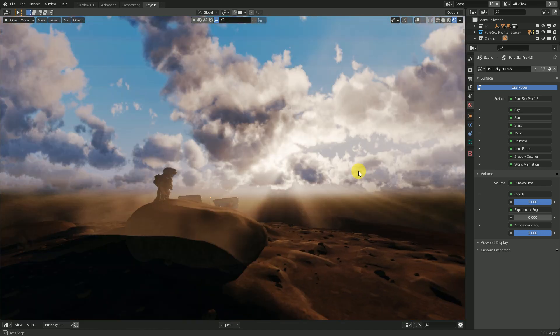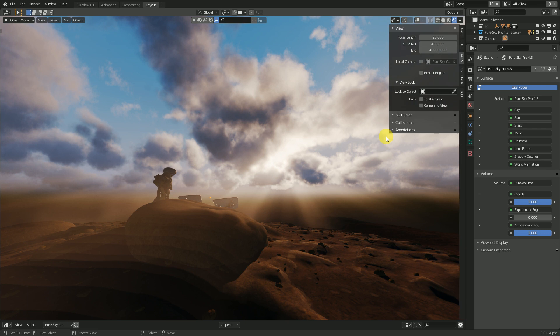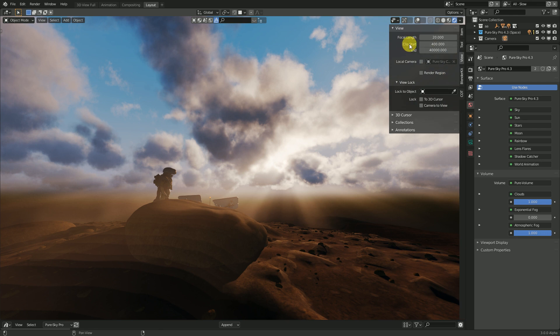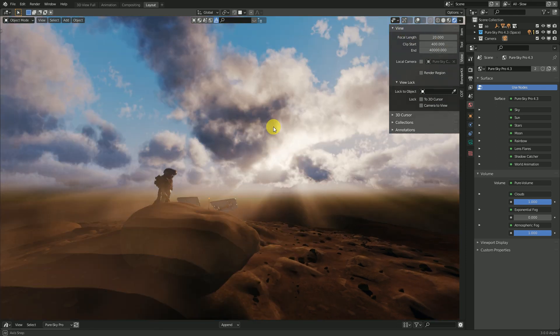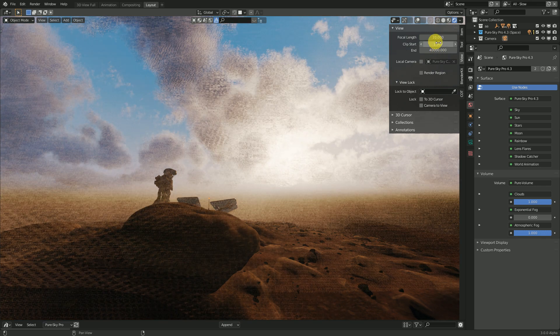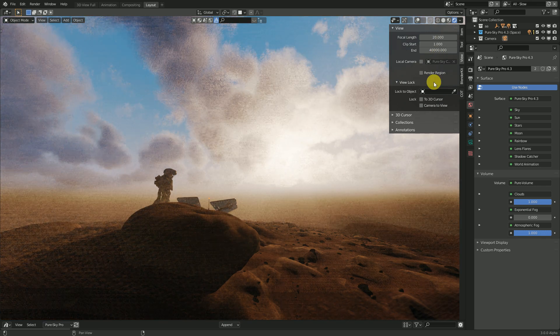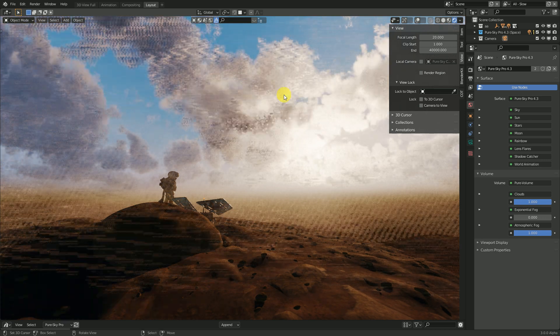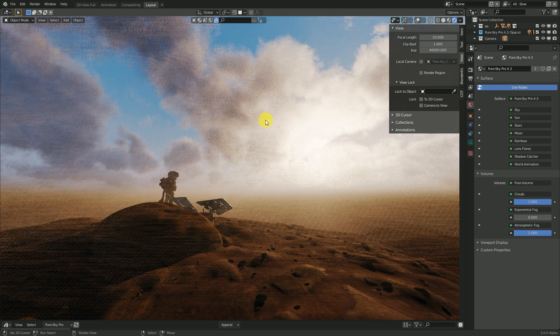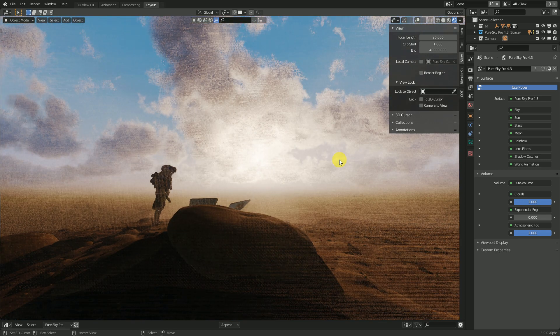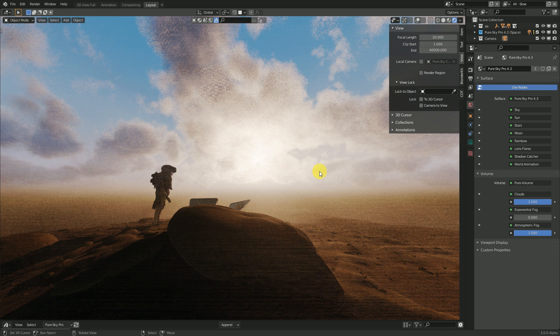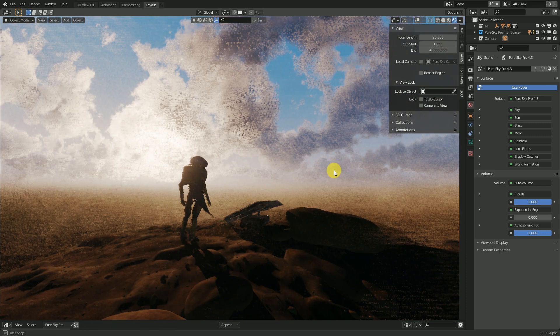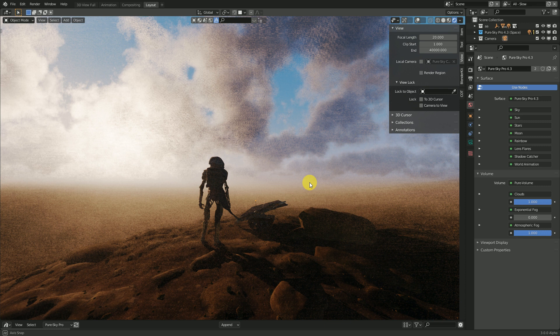This new version of Pure Sky needs to use a really large scale view. Because Blender can, if I fix, look at this, if I clip the start here to point one, as you can see, Blender cannot give, the result is bad. I think you understand, as you can see.